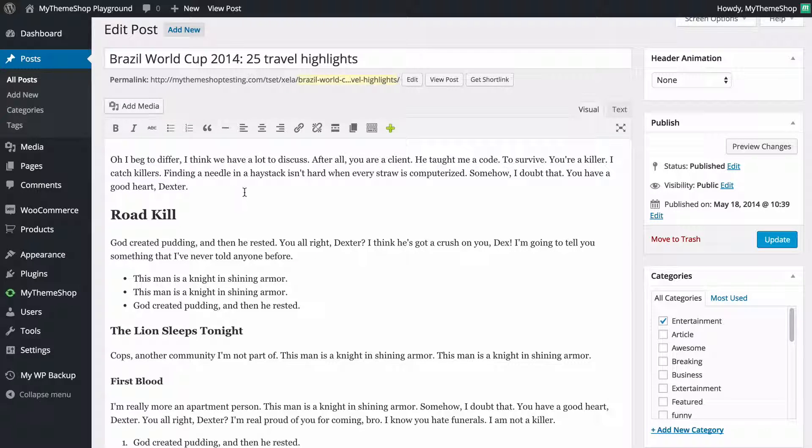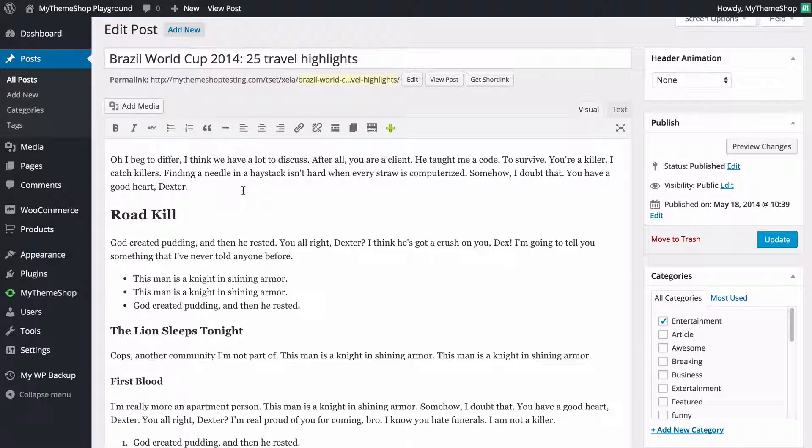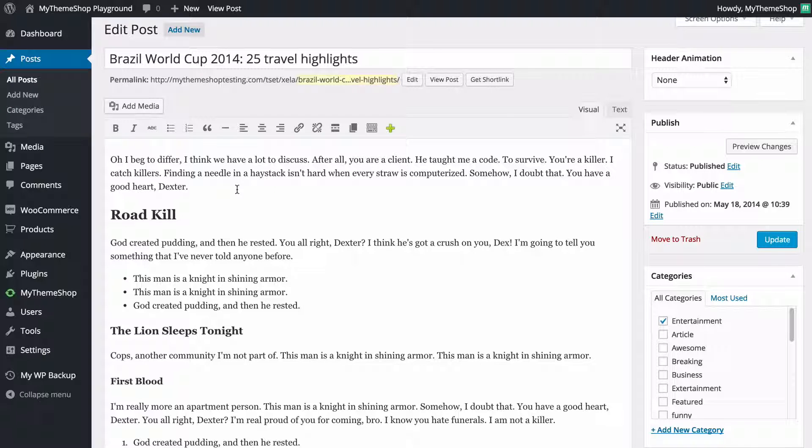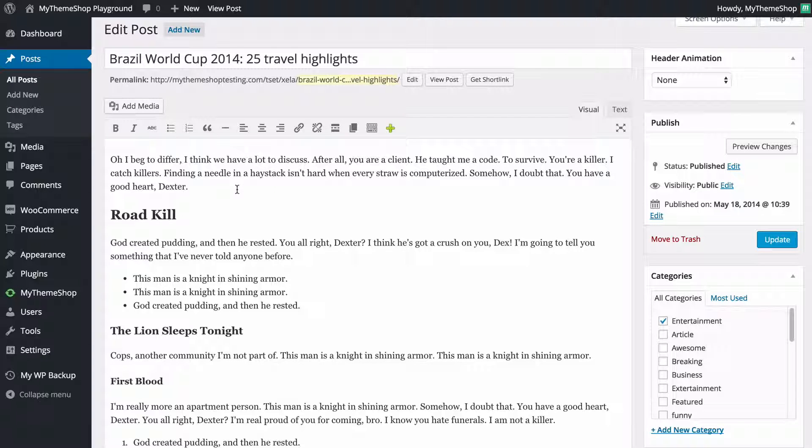It really is as simple as selecting the text you want to have linked and then telling WordPress where you want that link to go.